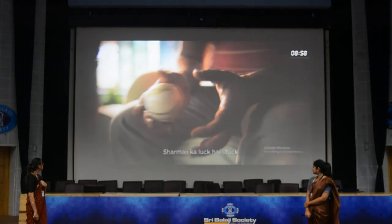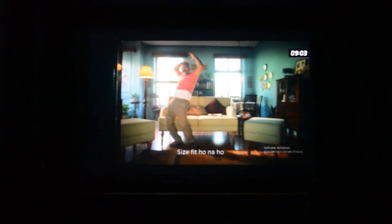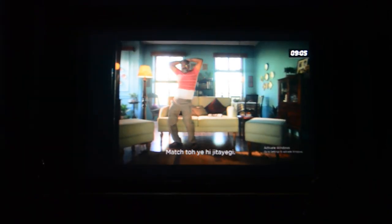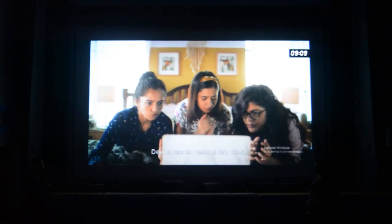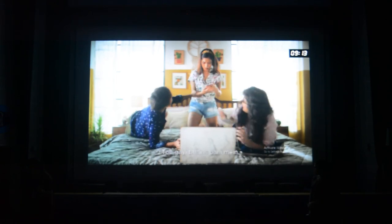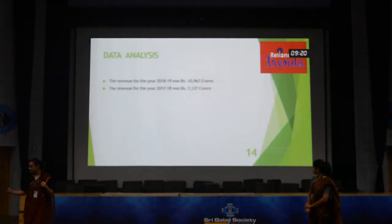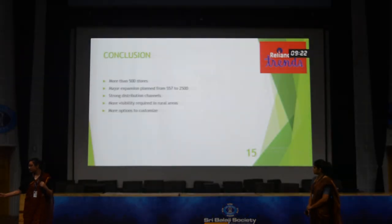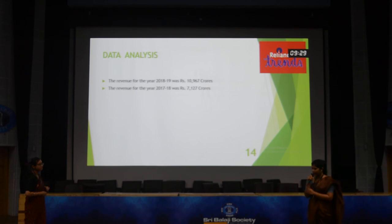Sharma ji ka luck has stuck in his two-sizes-too-small T-shirt. Size fit ho na ho, match toh yehi jitayegi — Devika has to watch every match. The video we just saw was an example of one of the promotional strategies followed by Reliance Trends, related to a cricket contest.